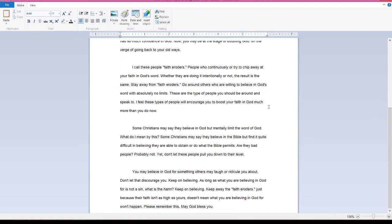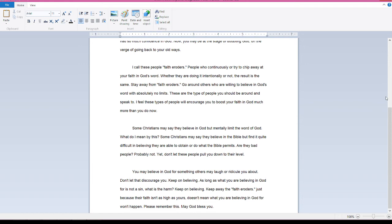Now, some Christians may say they believe in God but mentally limit the Word of God. What do I mean by this? Some Christians may say they believe in the Bible but find it quite difficult in believing they are able to obtain or do what the Bible permits. Are they bad people? Probably not. Yet, don't let these people pull you down to their level.